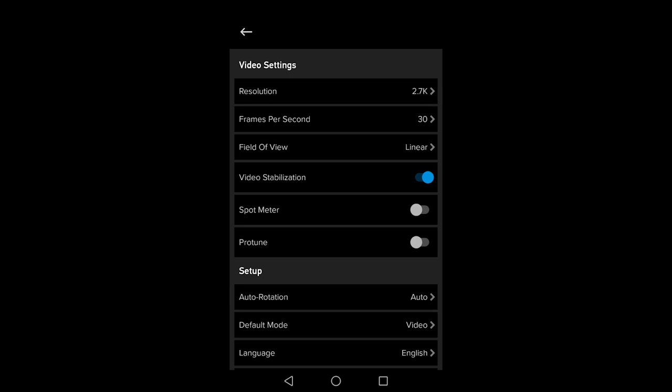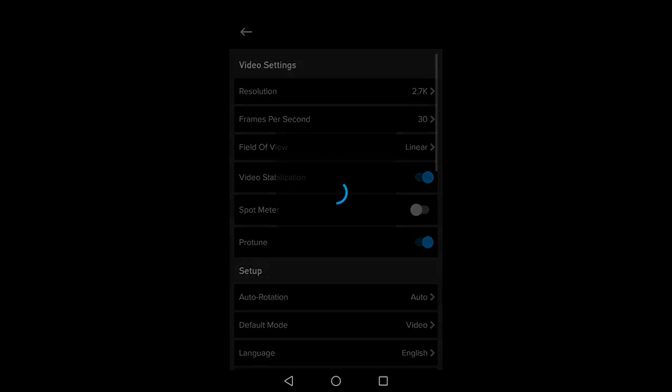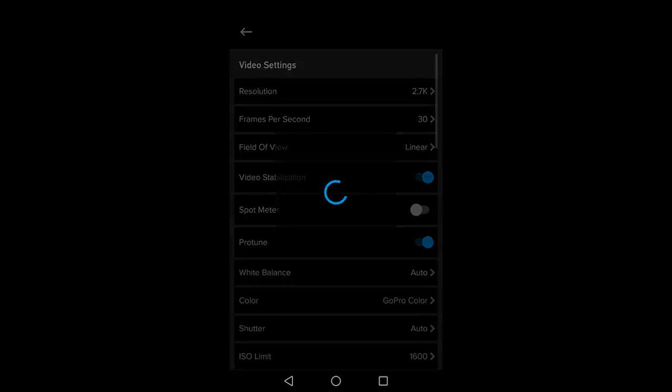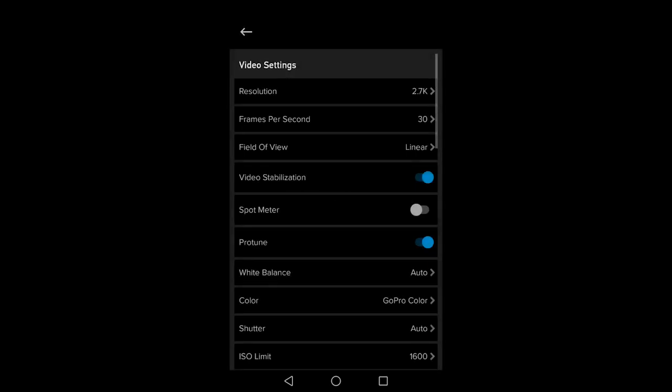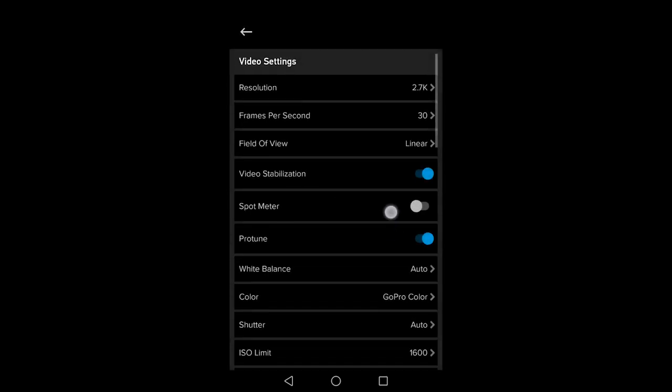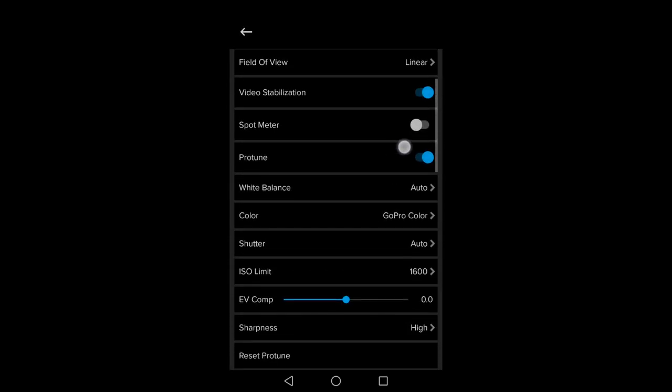And don't be scared of Protune. It's really simple to understand and just turning Protune on alone gives you a bump in the bitrate the video is recording at. The higher the bitrate, the bigger the file size and the higher quality your video will be.